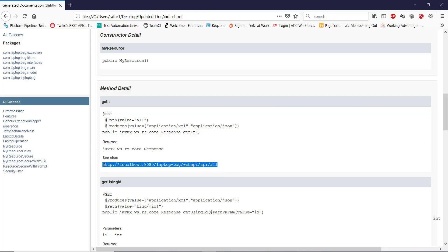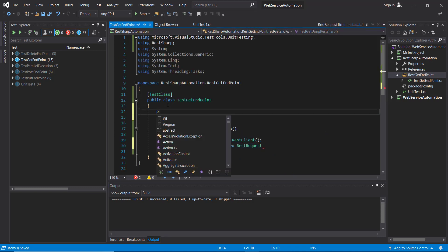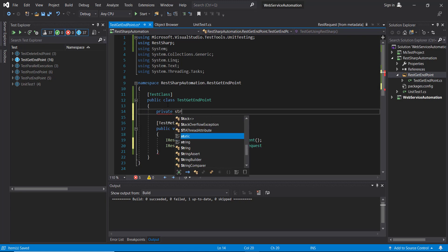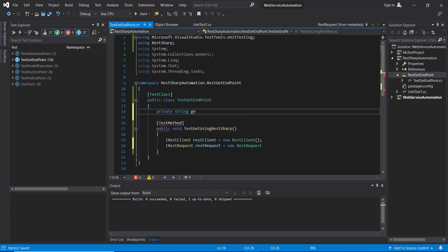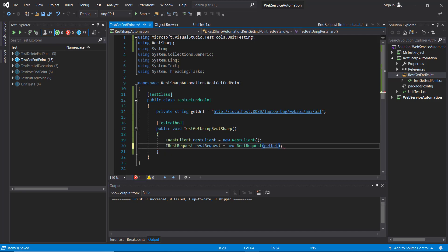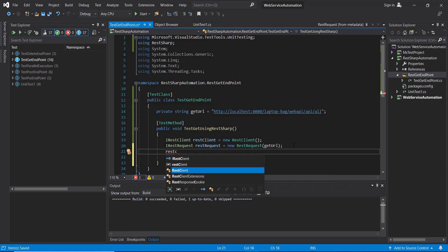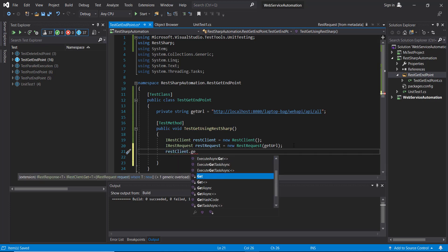This is the endpoint URL for the GET request. Let me create a private variable over here and I'm going to use this variable. Then use the RestClient to send the request — RestClient.Get() — this is the method which will send the GET request to the application.